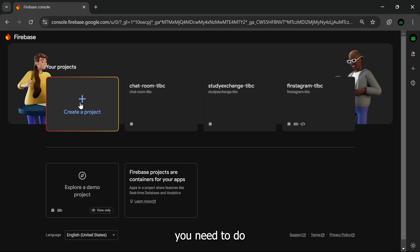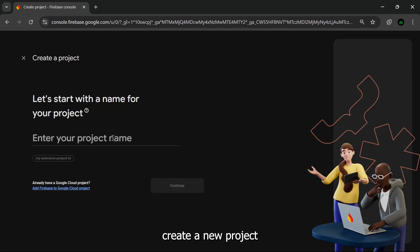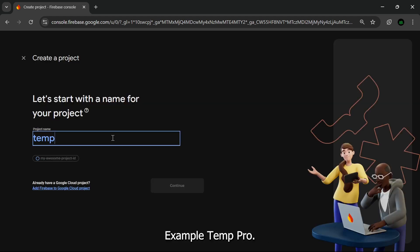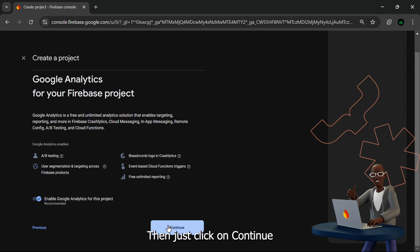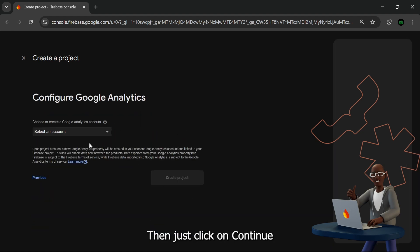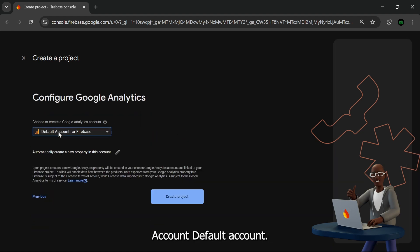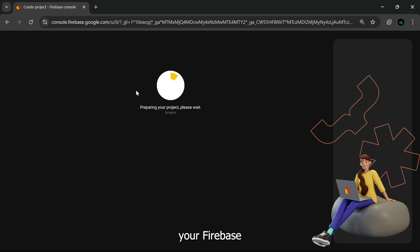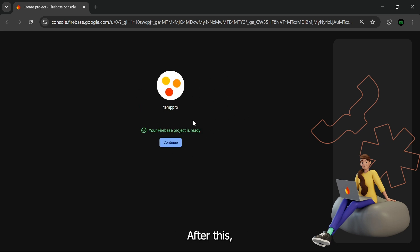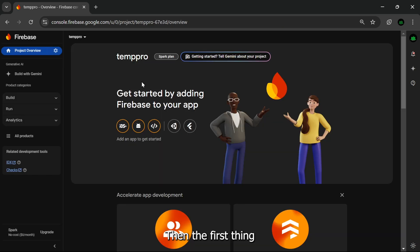So what you need to do is create a new project. Then you can name anything, for example 'temppro'. Then just click on Continue, account default account. Then after this process your Firebase project will be created.